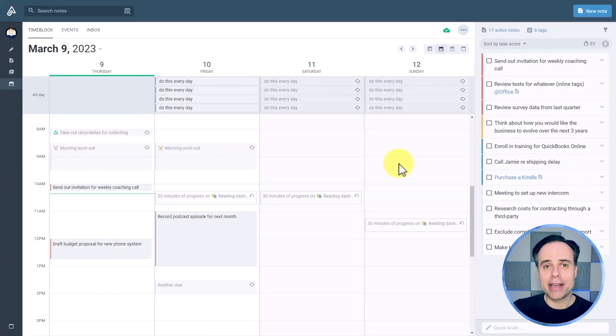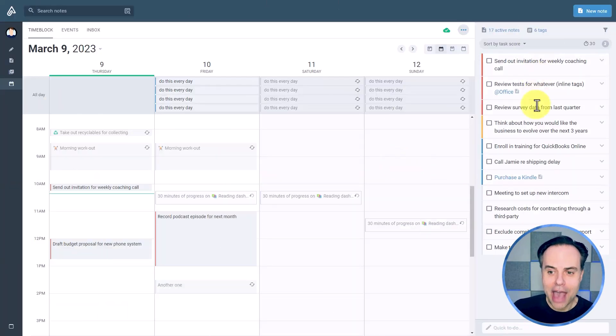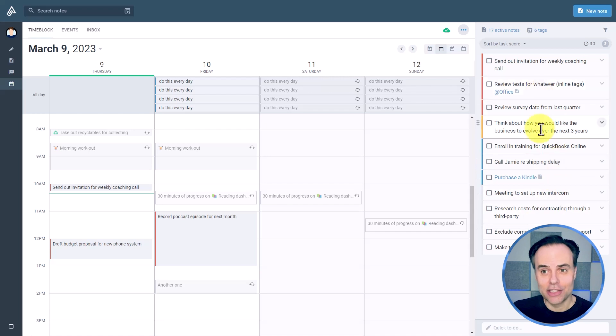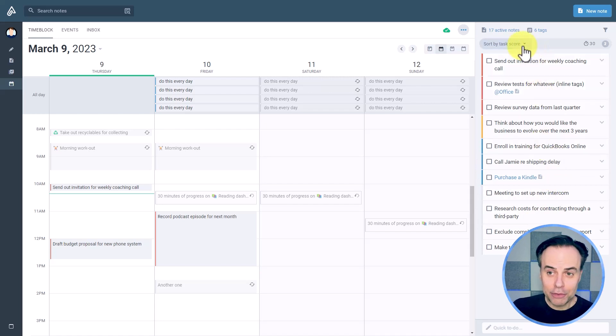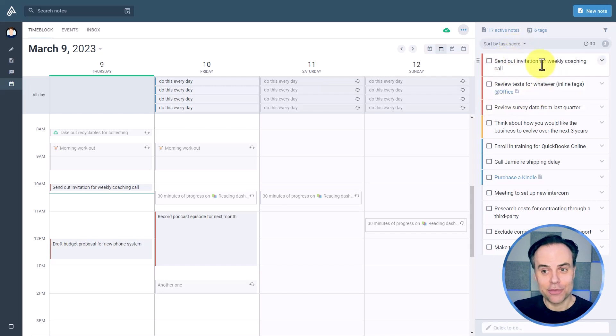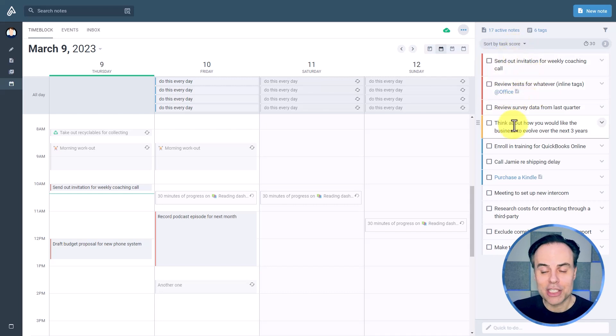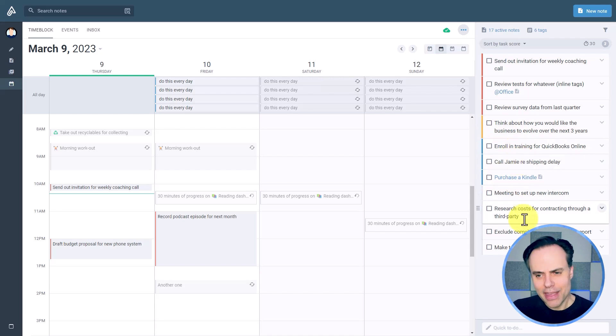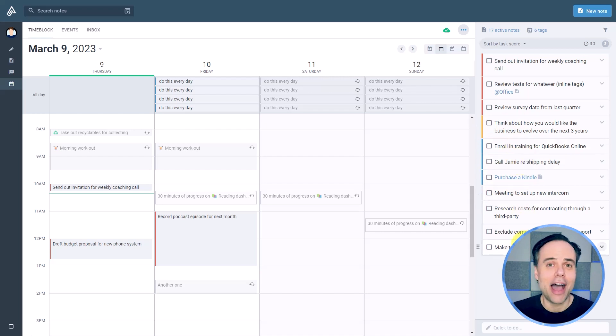And best of all, that task score translates to other parts of Amplenote. Here we are back in the calendar view where I have a number of my tasks listed on the right-hand side, and I've chosen to sort it by task score. So you can see these first three are red, the next one is yellow, then a number of blues, and then a few that may not have a very high task score at all.